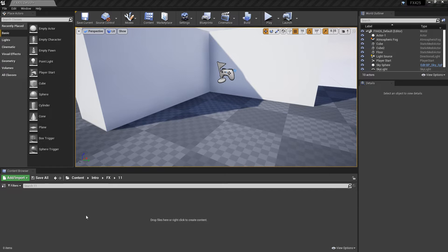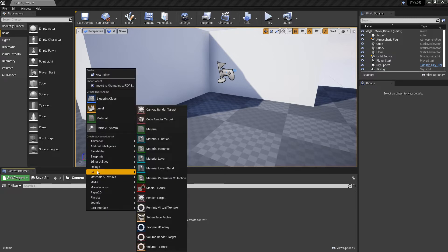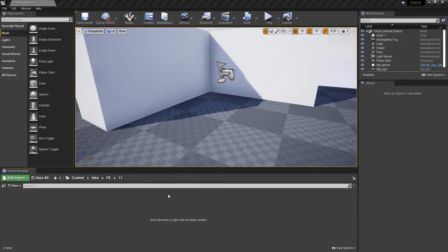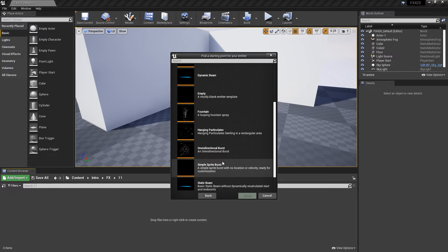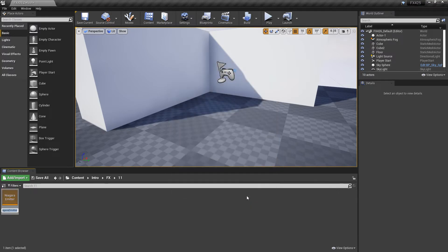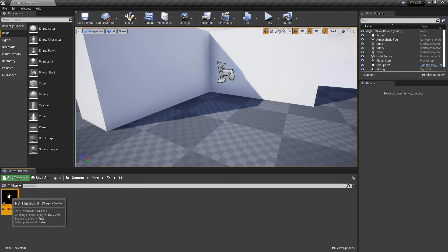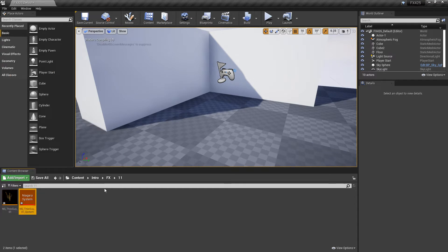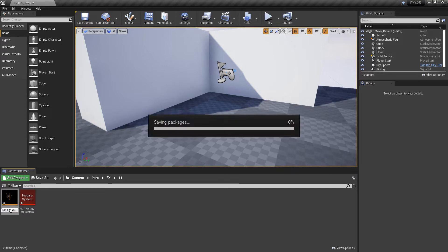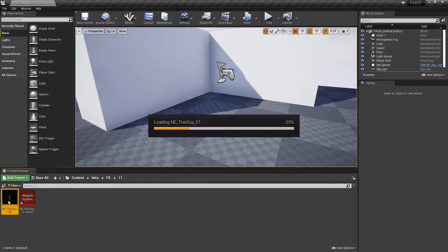To get things started I'm going to right-click, go to Effects to create an emitter, and create a template from an upward mesh burst. We'll give it a name and right away we're going to create a Niagara system from this, but we'll rename it correctly. We'll open up the emitter.